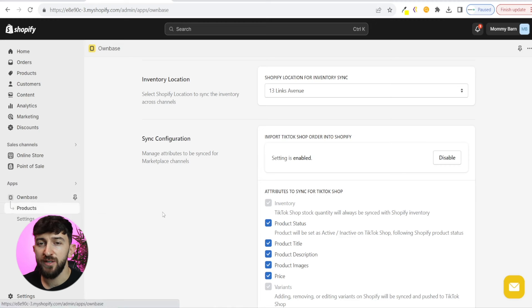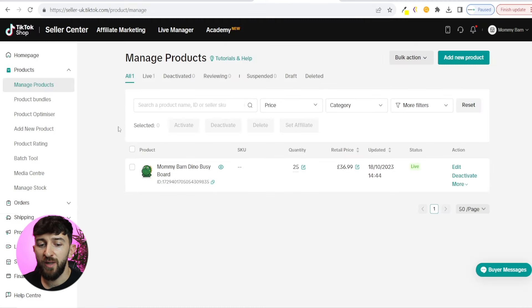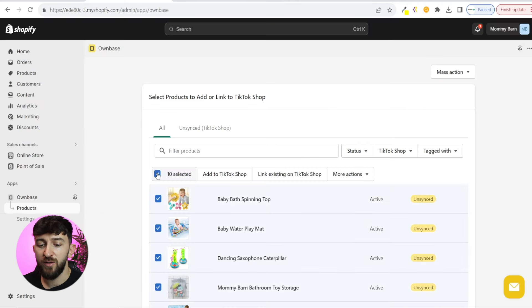We are going to come over to products. As you can see, all of my store's products are currently unsynced. Now if we head over to my TikTok shop, you can see I only have one product in here at the moment. So once I go and publish all of my Shopify store's products to my TikTok shop, we should see multiple different products show up in here. So we can head back to our Shopify dashboard.